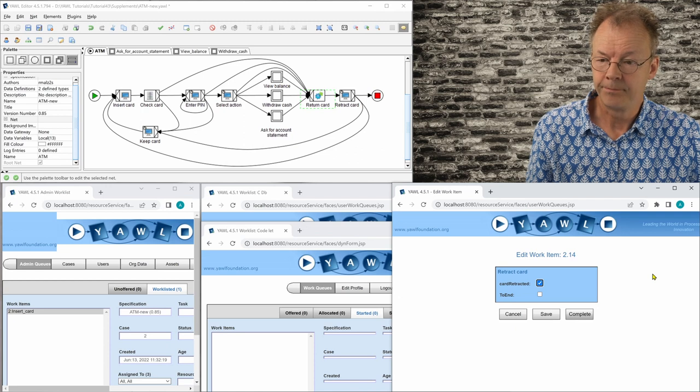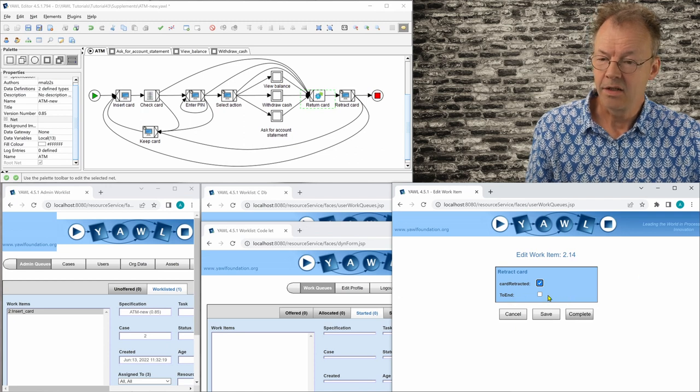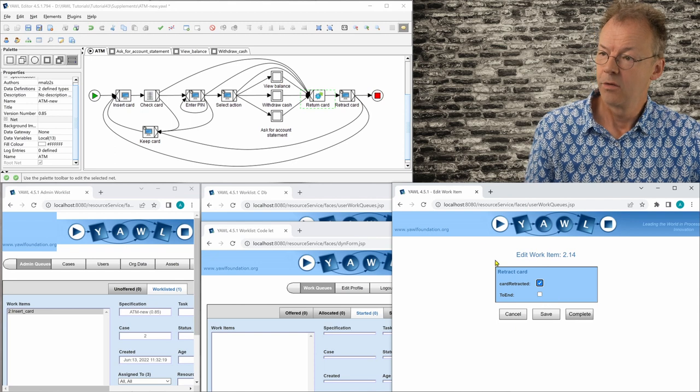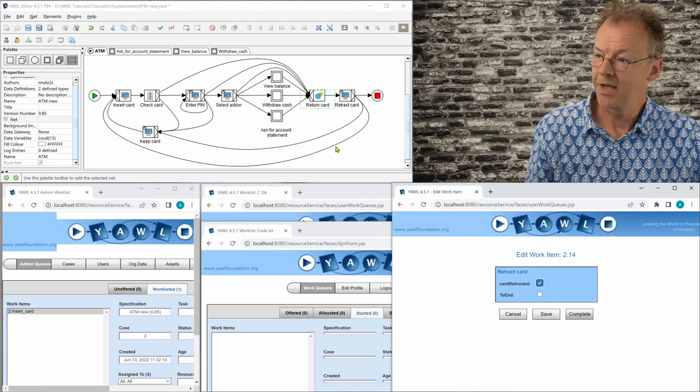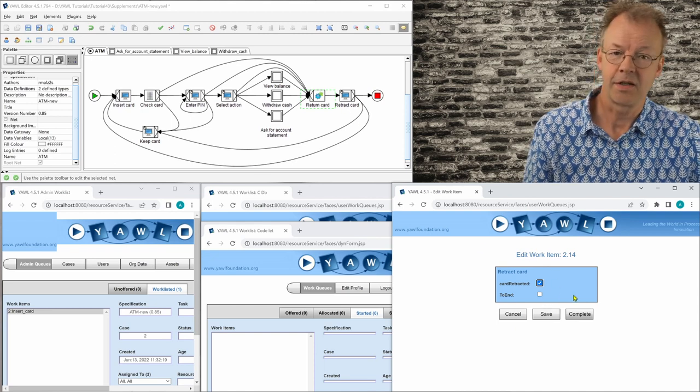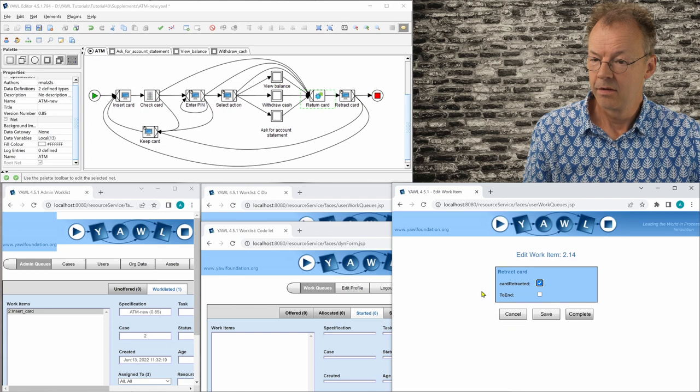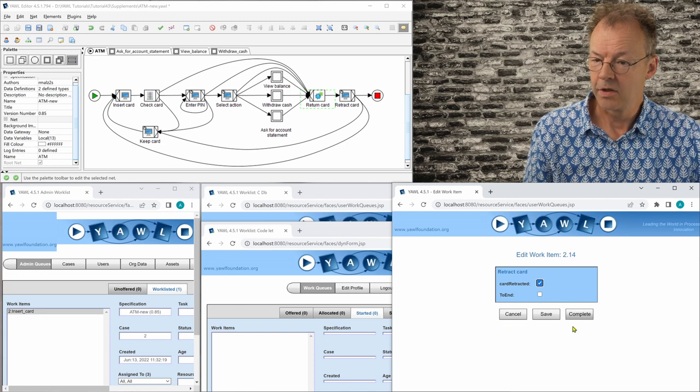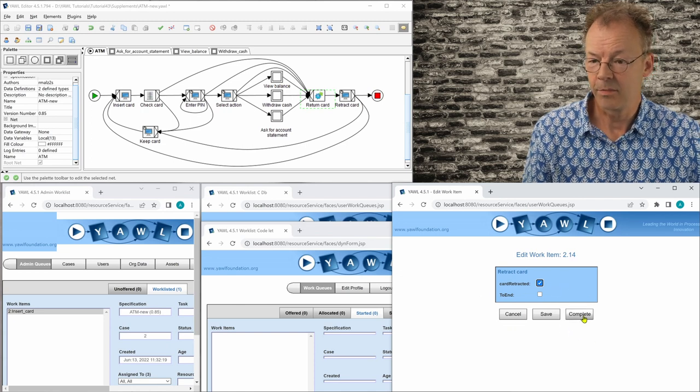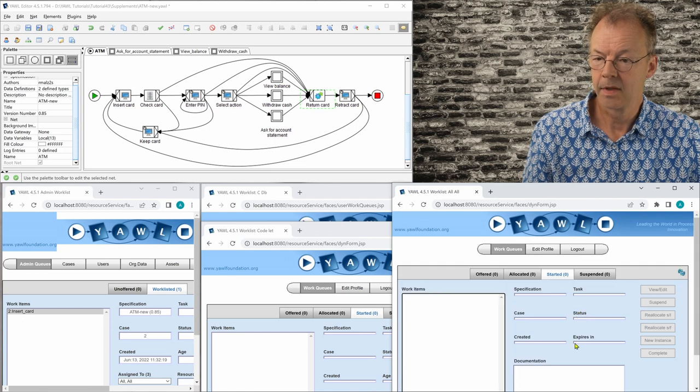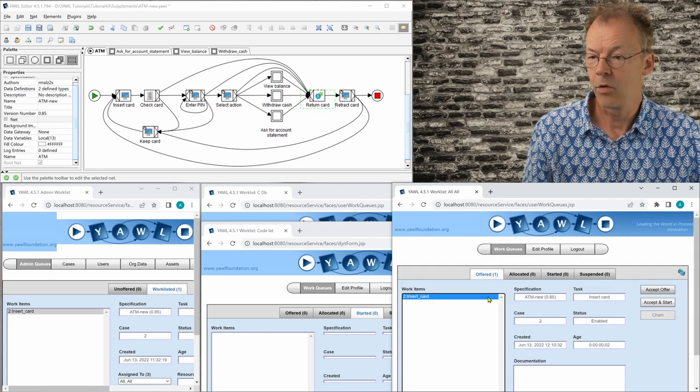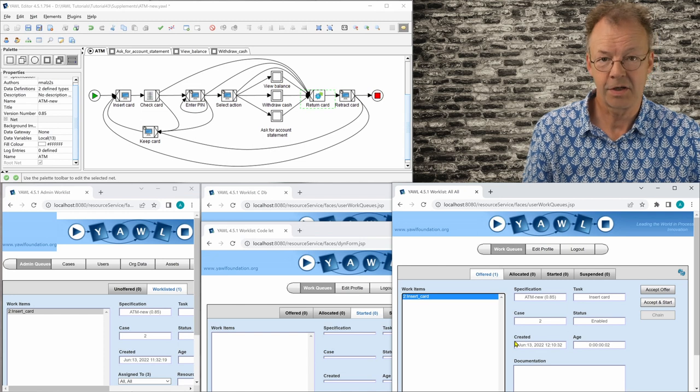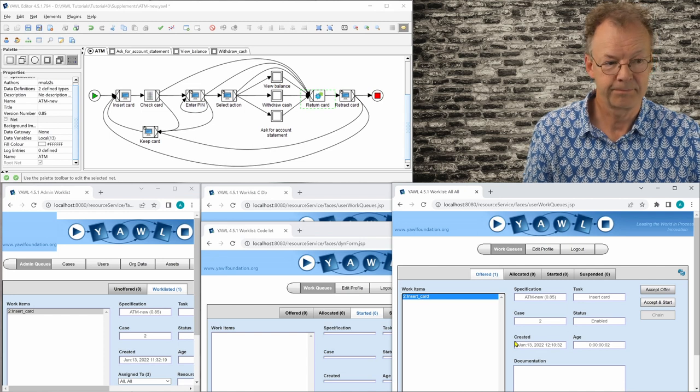And we can tell the system here if the card has actually been retracted. And we can go to the end. And if we don't check that, we will go back here to insert card again. So this is a circular specification that doesn't have to come to the end. And now we are at insert card again.